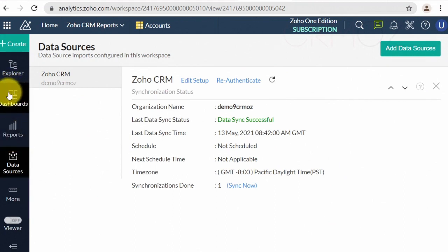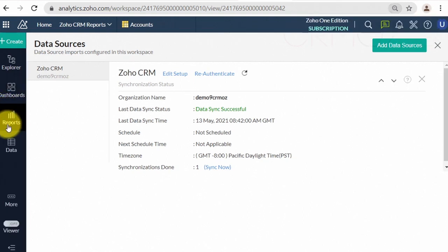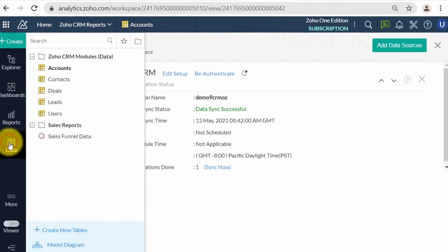Now all your data from CRM is mirrored in Zoho Analytics tables and visualized by pre-built dashboards.